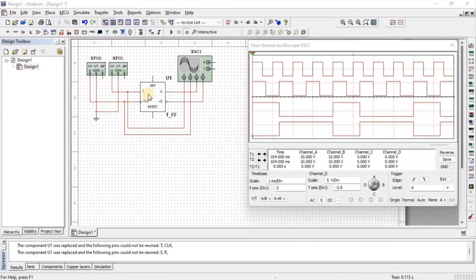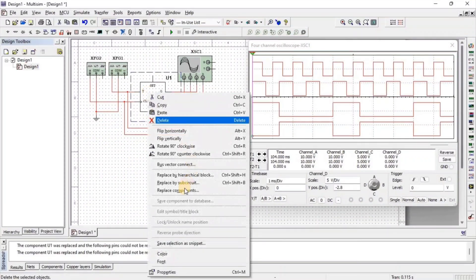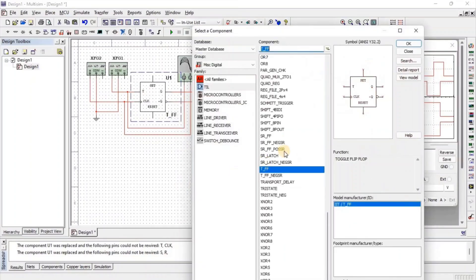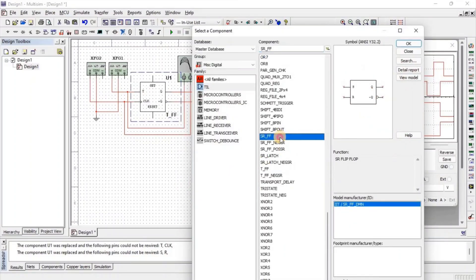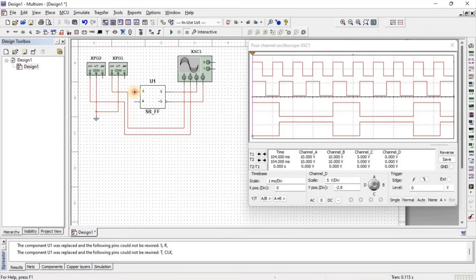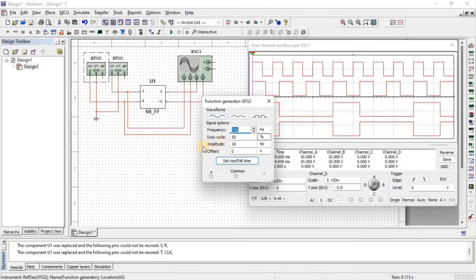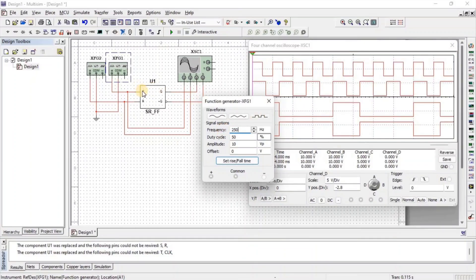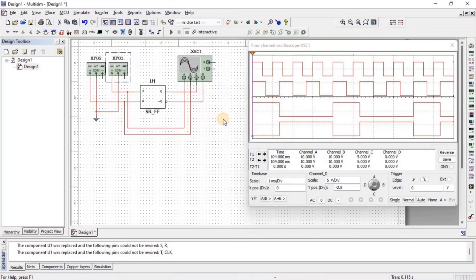Let us see the SR flip-flop. Right-click on the T flip-flop, then go to Replace Components, and here we get the SR flip-flop. Now we apply 500 Hz frequency in square wave form at input R and 250 Hz frequency in square wave form at input S. Now click on Run.